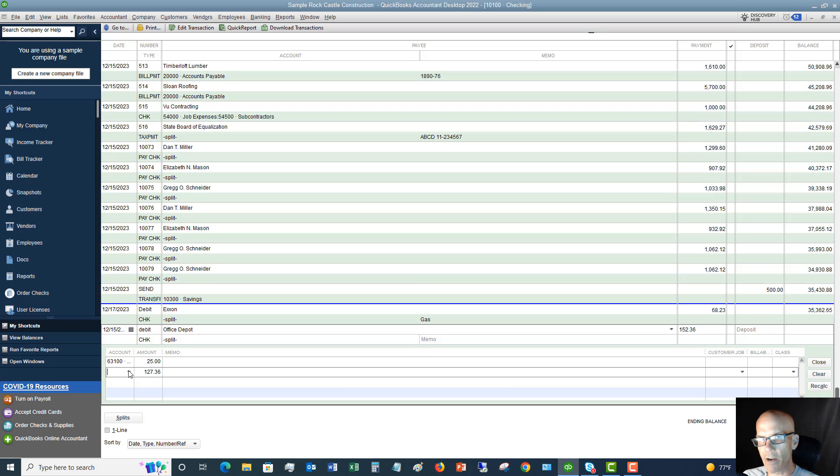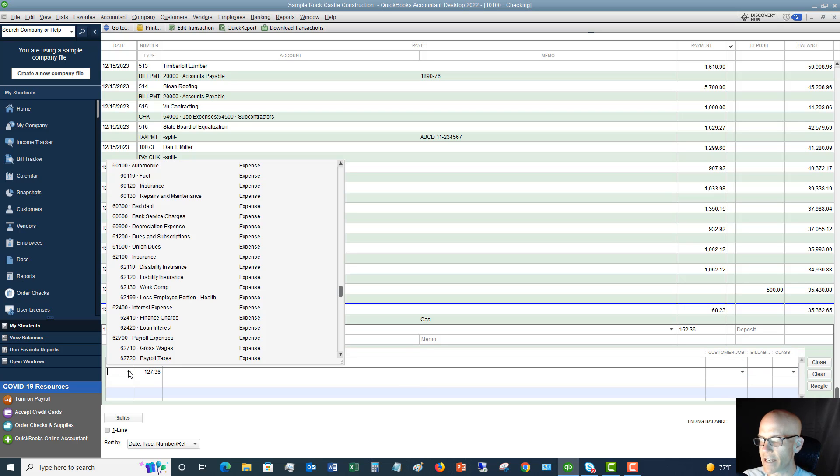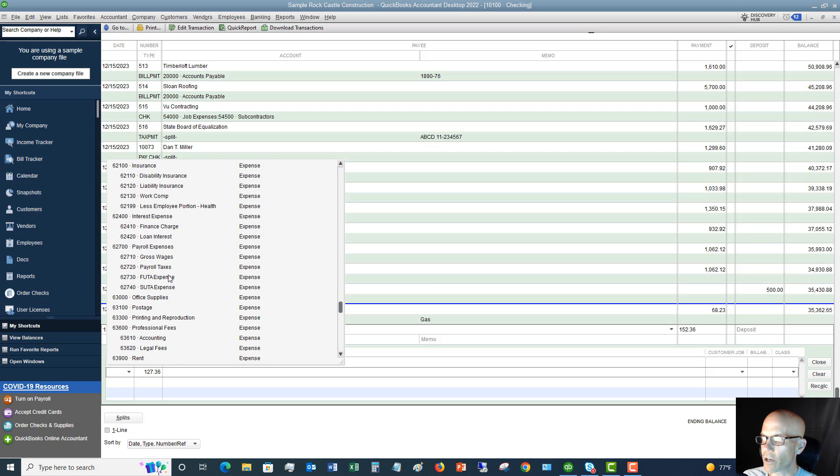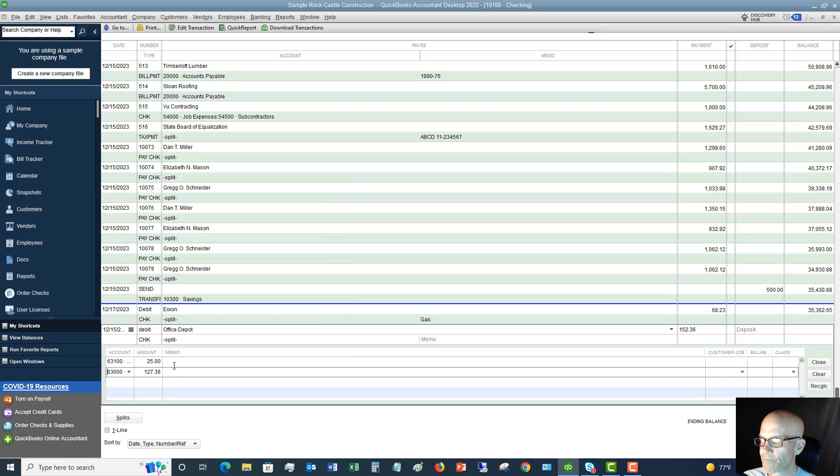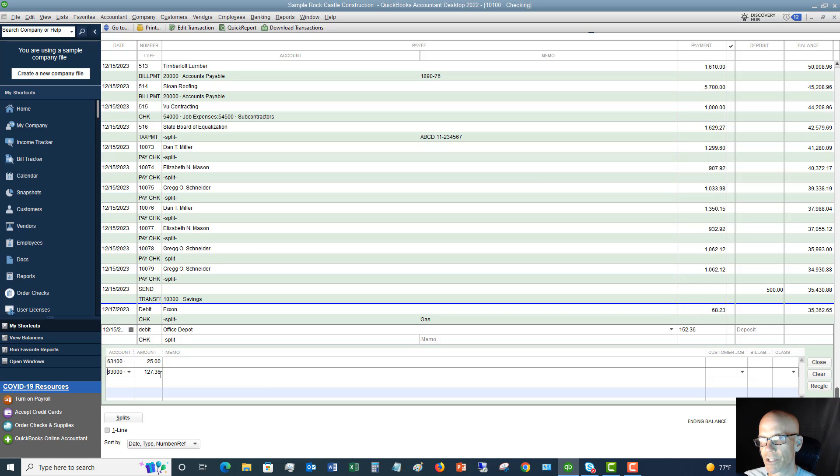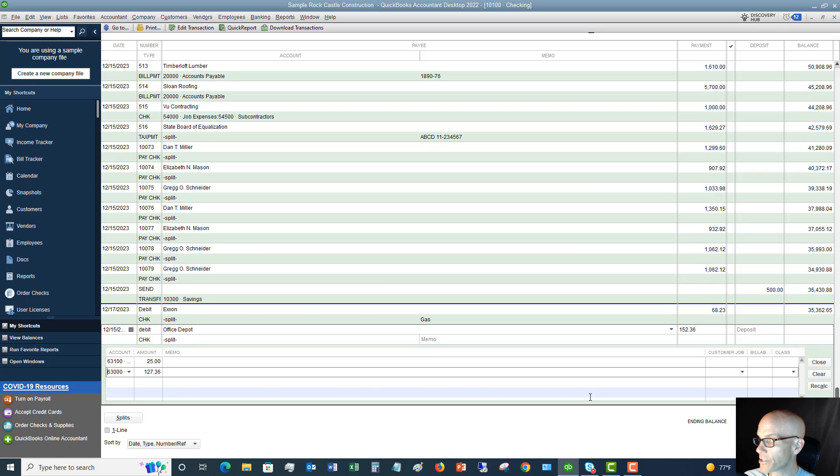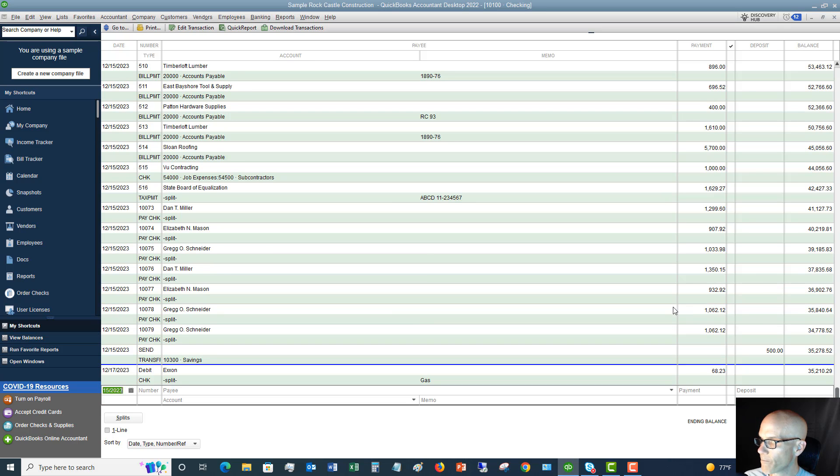And we're going to call this office supplies. So $127.36 in office supplies and $25 in postage. And now we have split the transaction to multiple accounts. So all you're going to do then is say record.